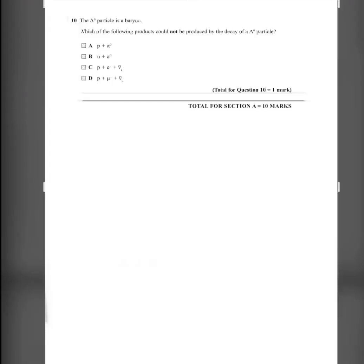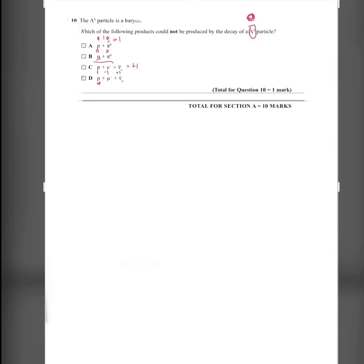Question 10: A baryon with charge 0 decays. Which product could NOT be produced? By conservation of charge, the final total charge must also be 0. Option A: proton (charge +1) + neutral particle (0) = +1 — not valid. Option B: neutron (0) + neutral particle (0) = 0 — this could be the answer. Option C: proton (+1) + electron (−1) + electron neutrino (+1) = +1. Option D: proton (+1) + mu⁻ (−1) + mu neutrino (+1) = +1. The only option giving total charge 0 is B. So due to conservation of charge, B is the answer.